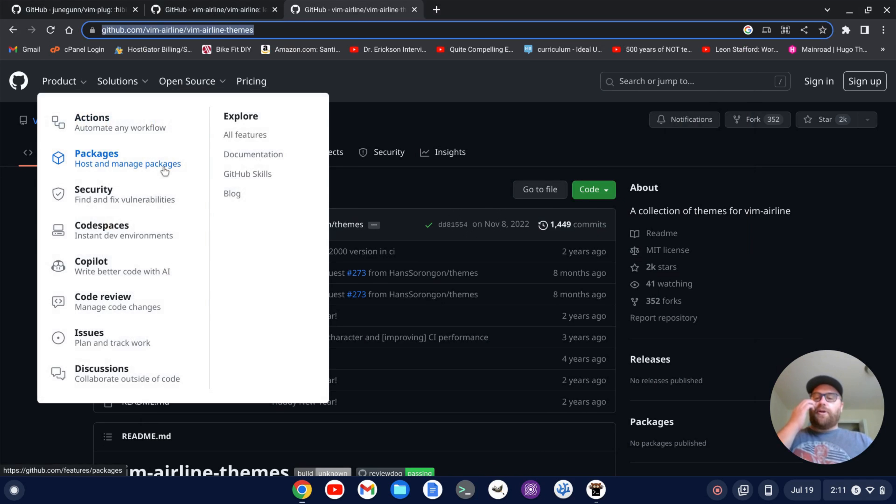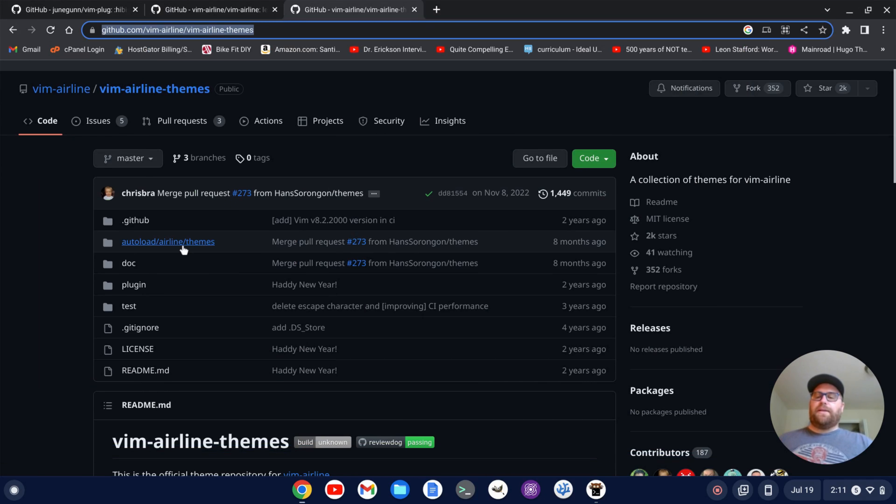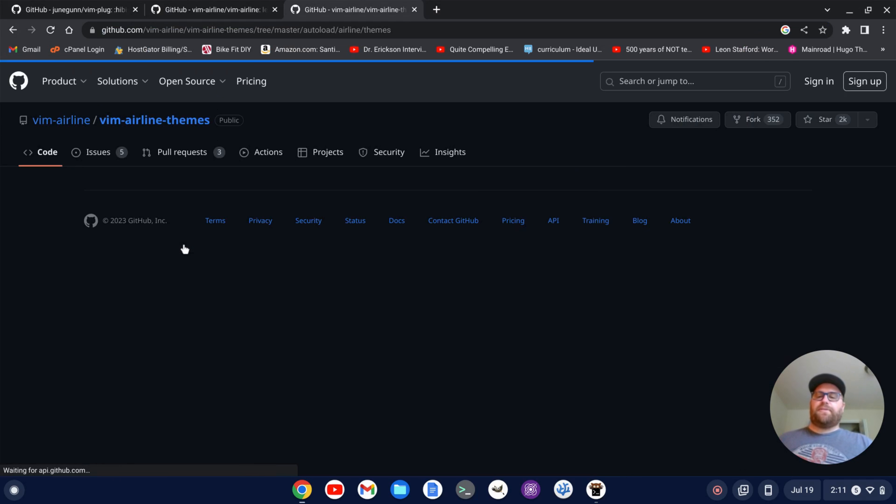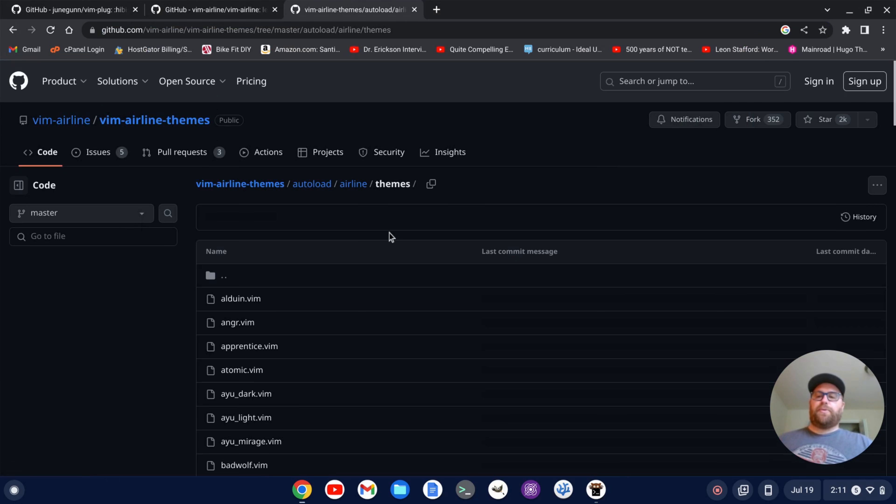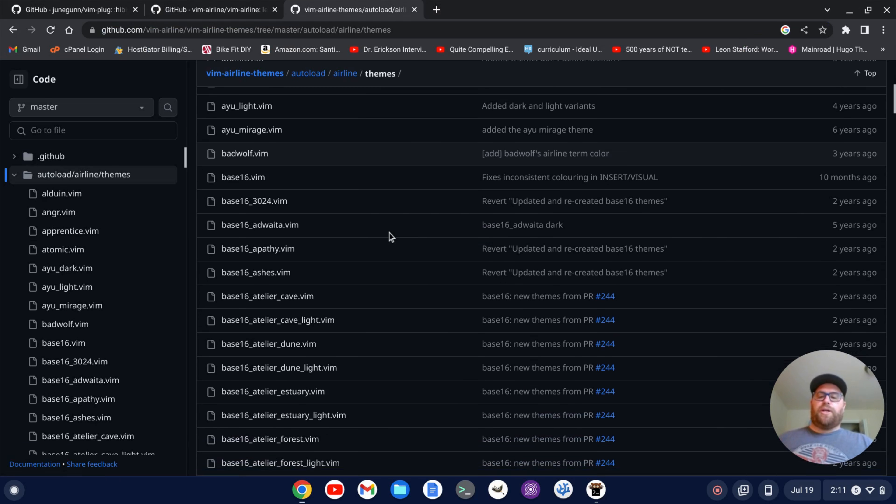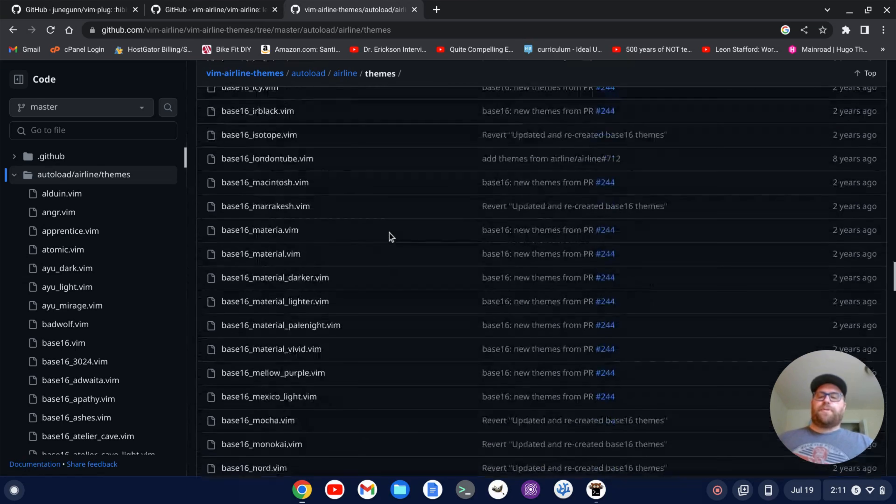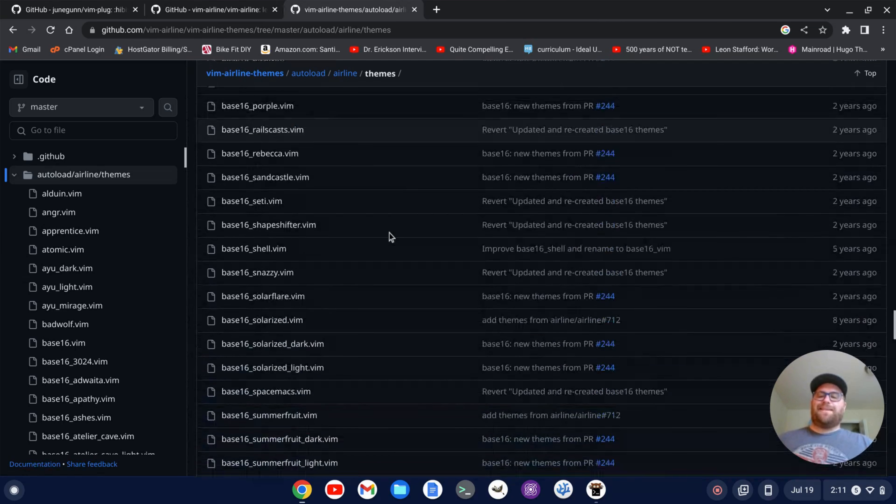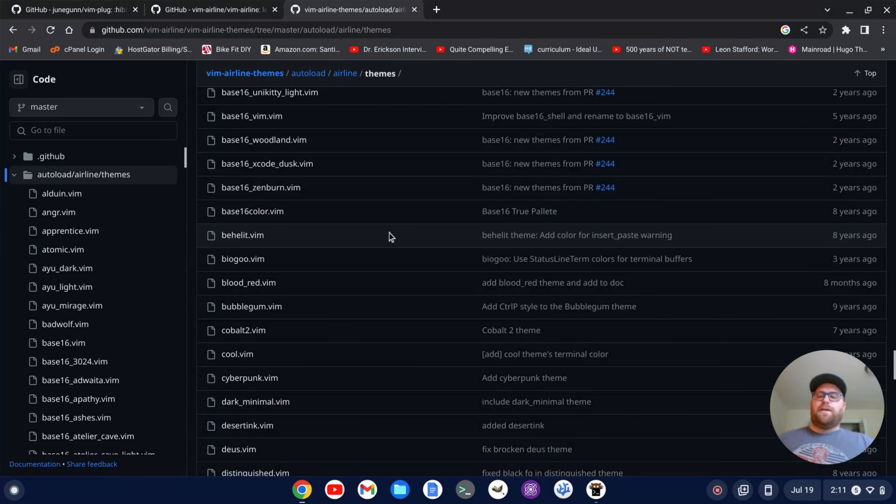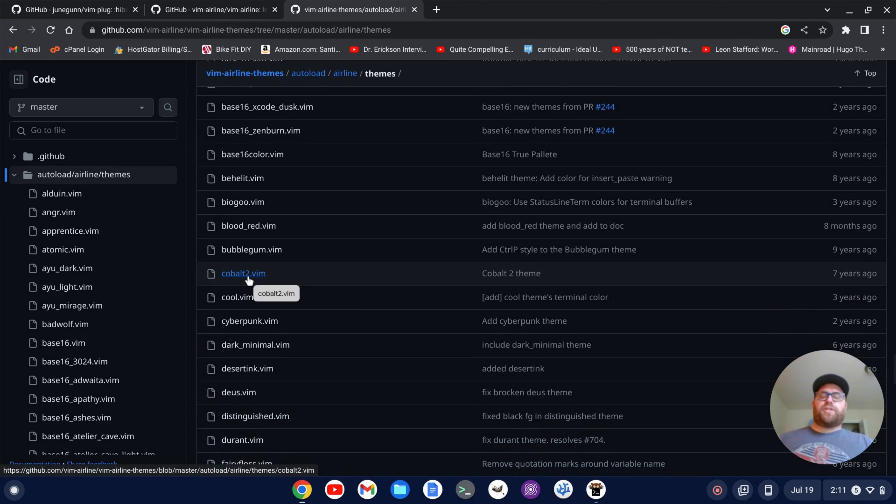And now I can start to look through the themes. So let's say I want to pick a particular theme. Well there's a bunch here. So I can go through. There's a ton of base 16 themes. There's cobalt 2. Let's just install cobalt 2 just to show you how to do it.